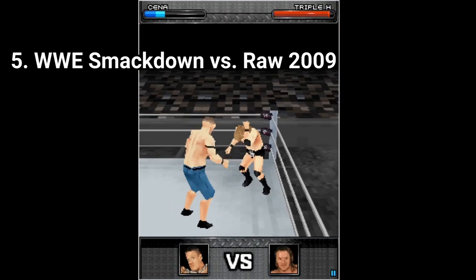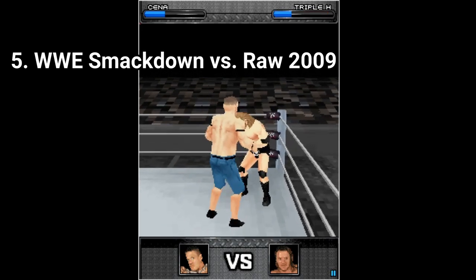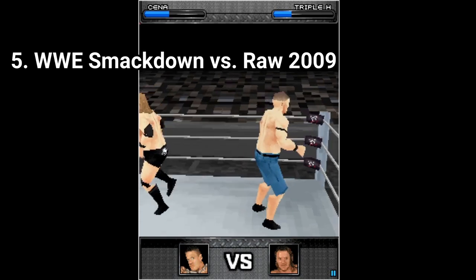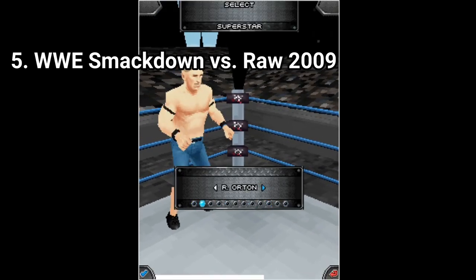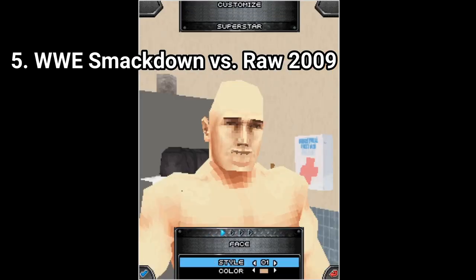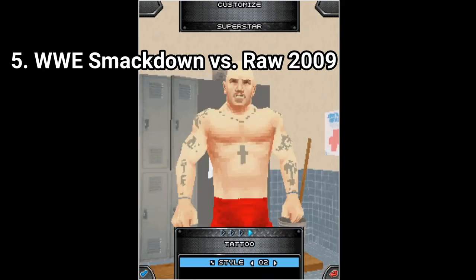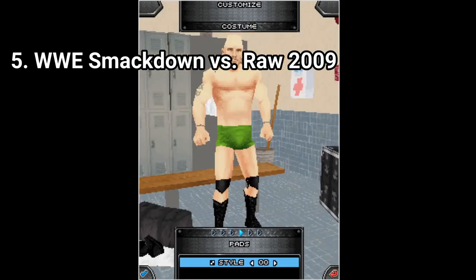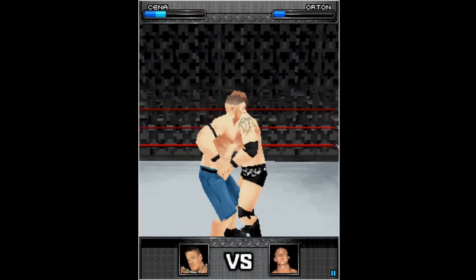WWE Smackdown vs Raw 2009 is amazing — it's a masterpiece for Java. The game is 3D, it has 12 wrestlers, and you can even create your own wrestler. You get 8 different match types, including cage matches, and you get many moves, and the controls feel way better.